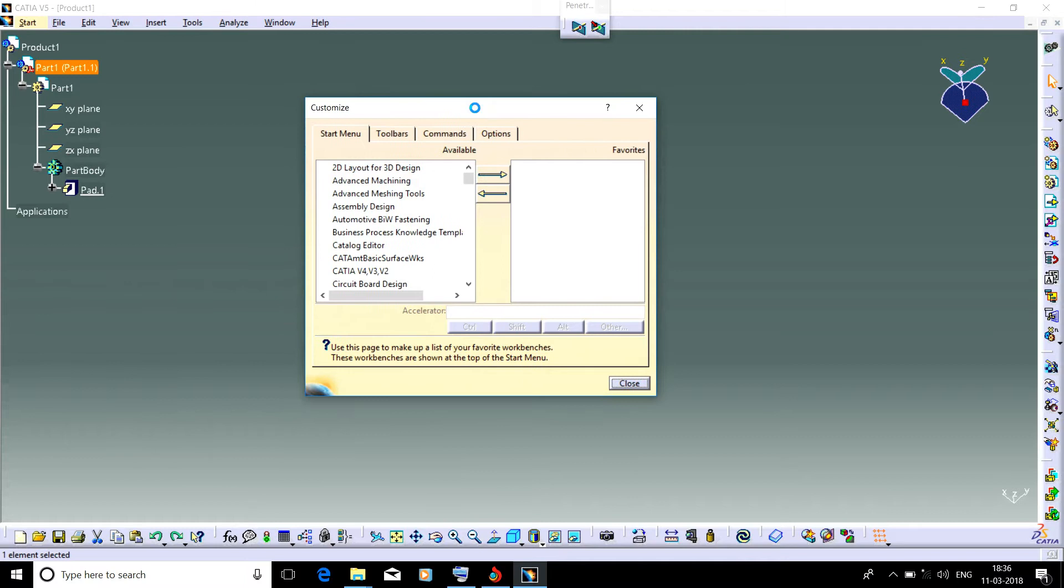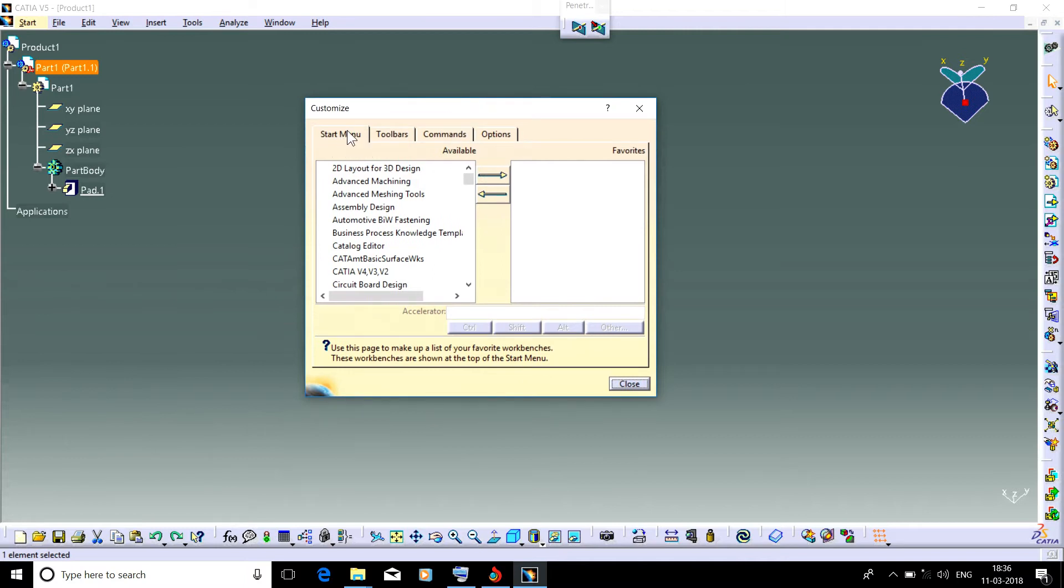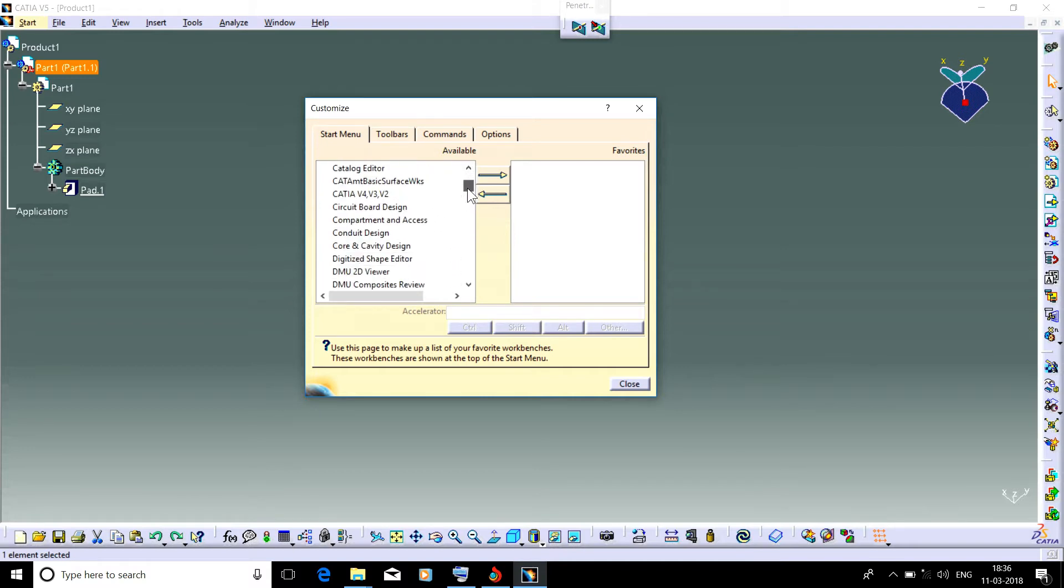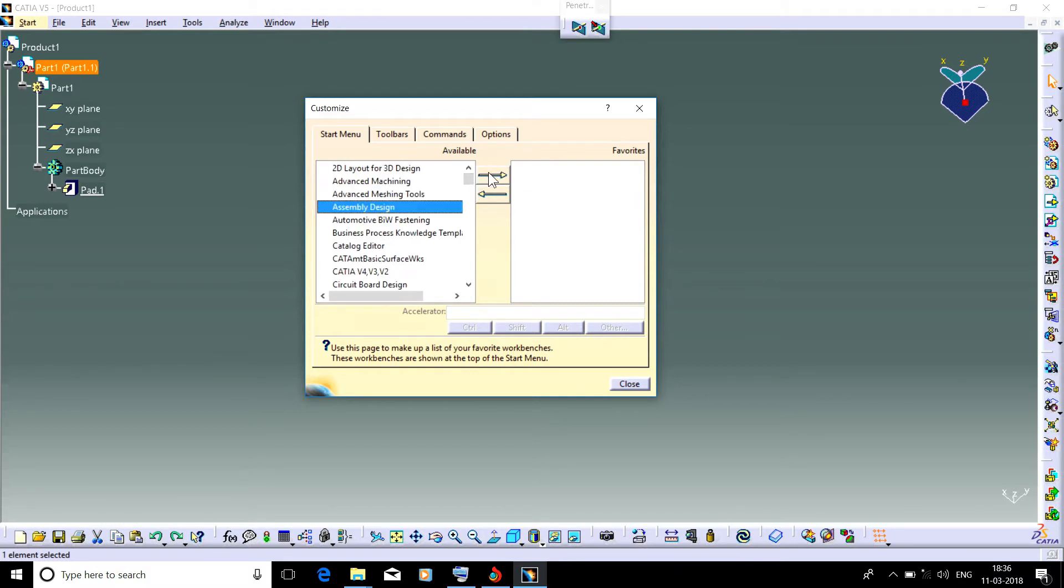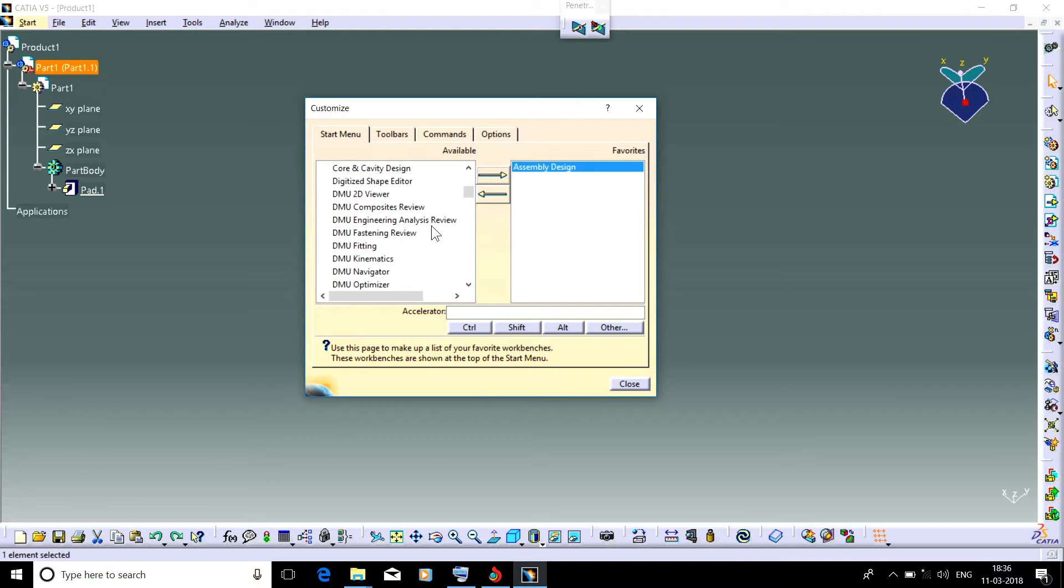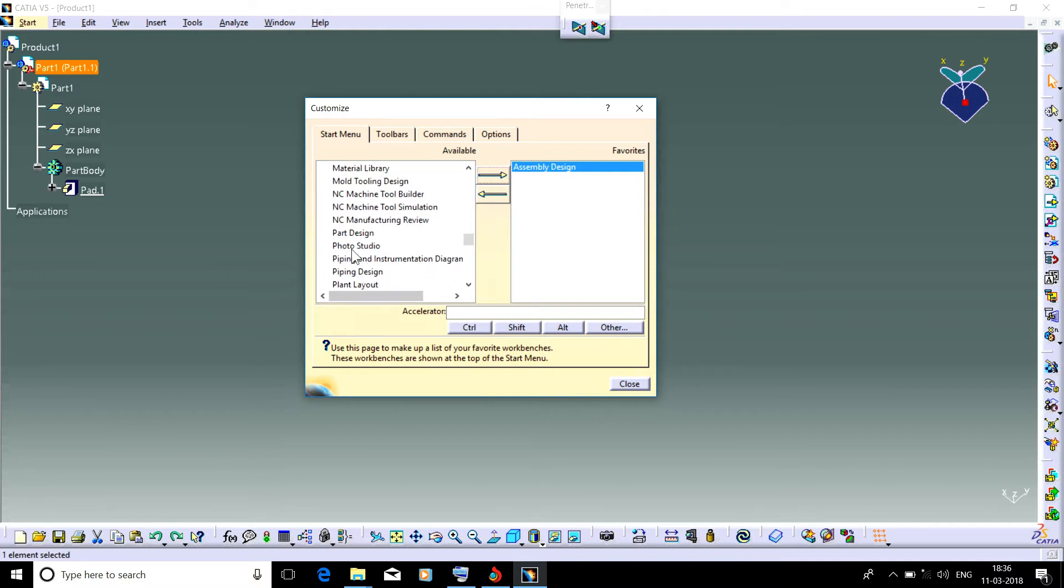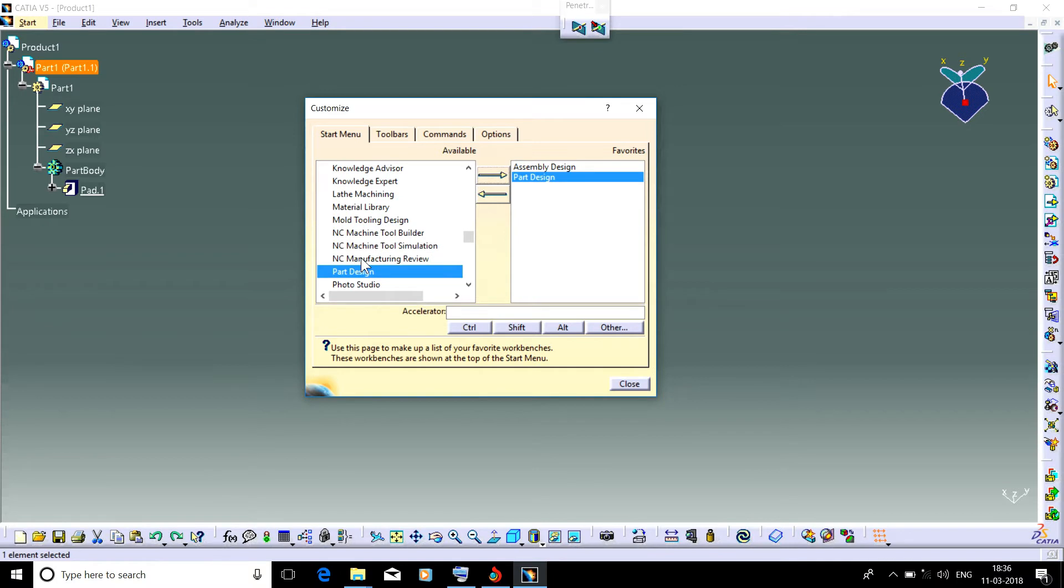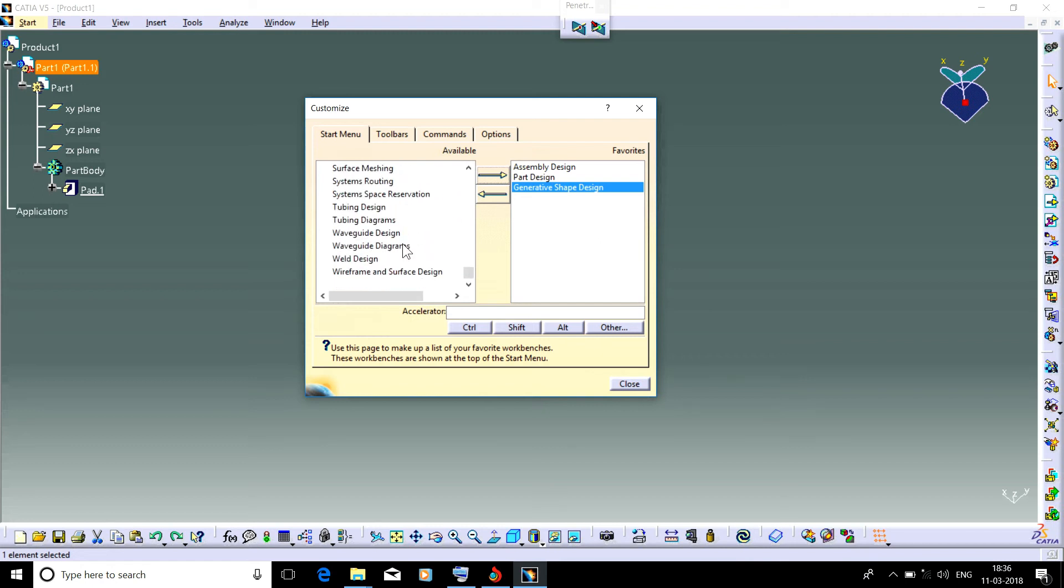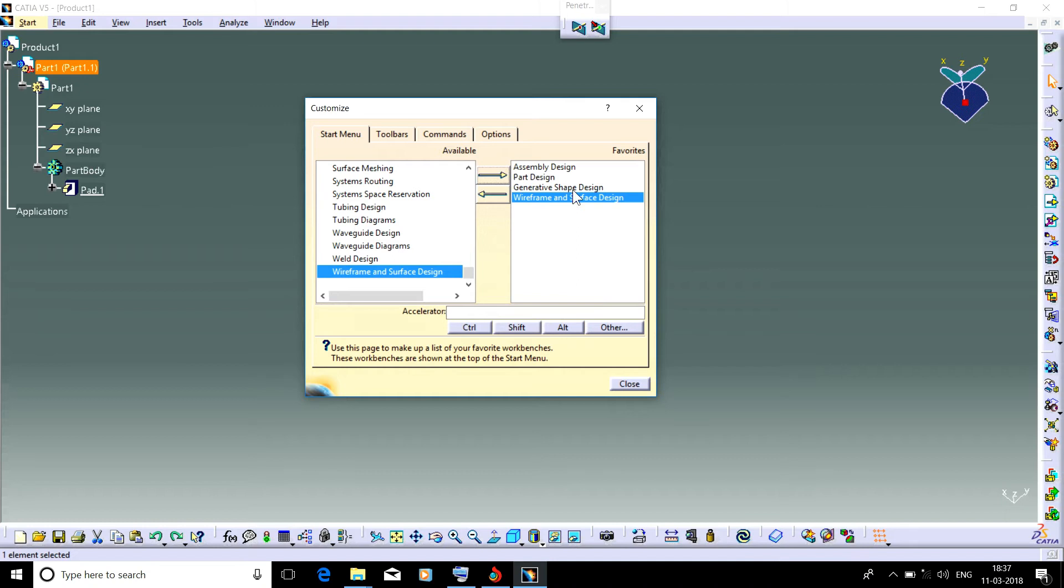In the start menu, we can select all the workbenches we are going to use. For example, we often use Assembly Design, so select Assembly Design and click. Then select Part Design because we are currently using it. Then select Generative Shape Design and Wireframe and Surface Design. So we have selected these four workbenches that are being used frequently. You can also select your own choice that you often use, and then close it.